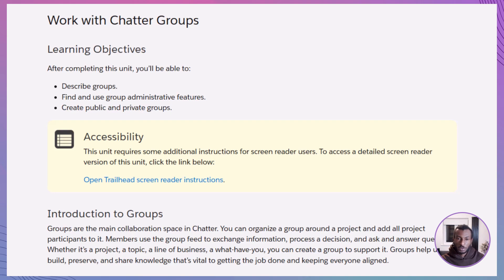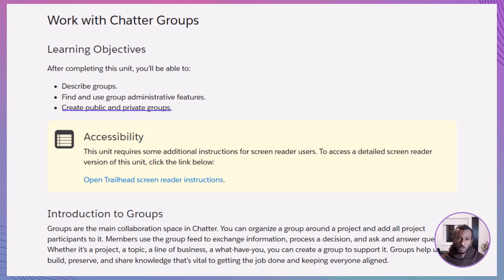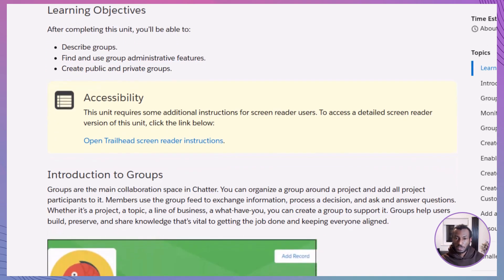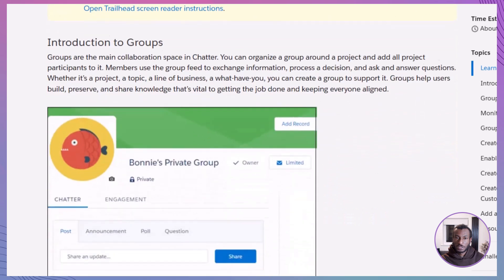By the time we wrap up, you'll know exactly what Chatter Groups are, how to find and use group admin tools, and how to confidently set up your own groups, whether you're making them open for all or private for just a few. All right, let's jump in and get started.